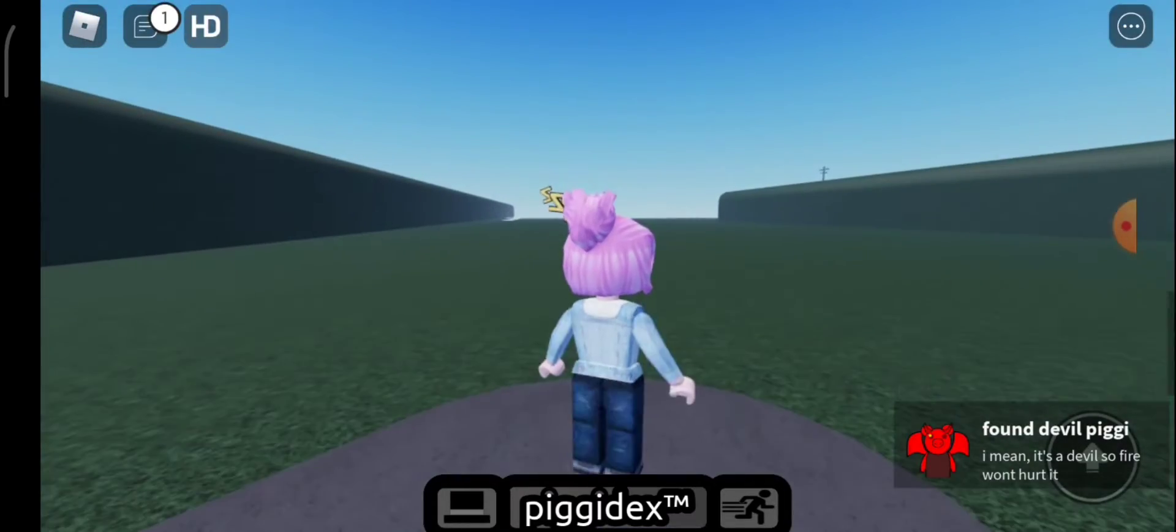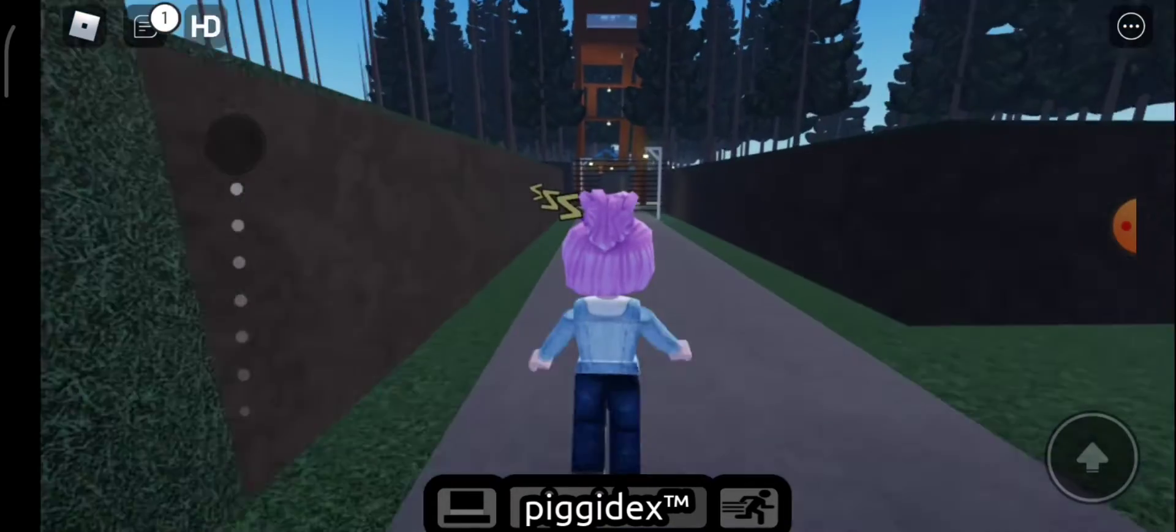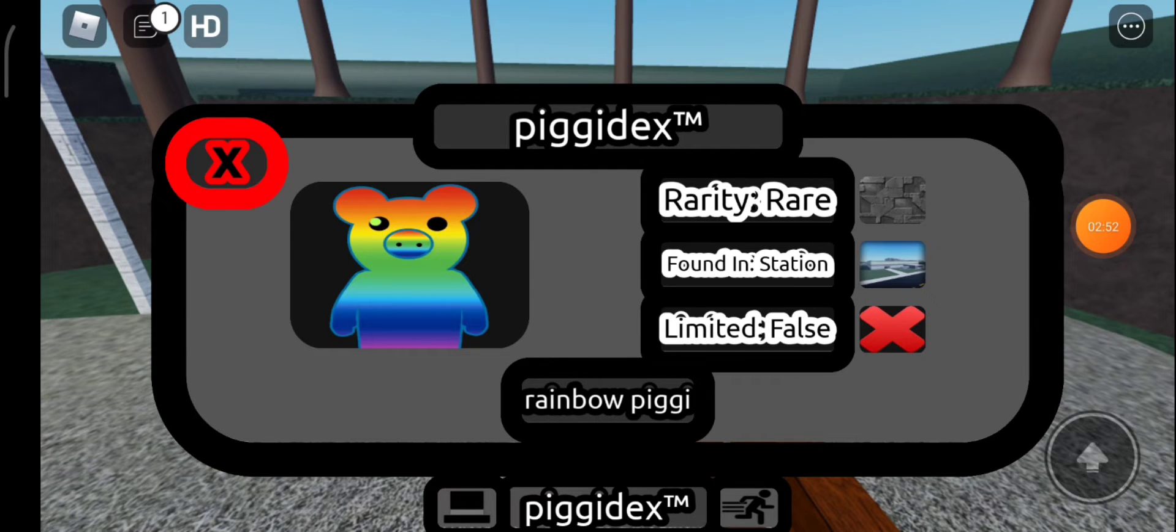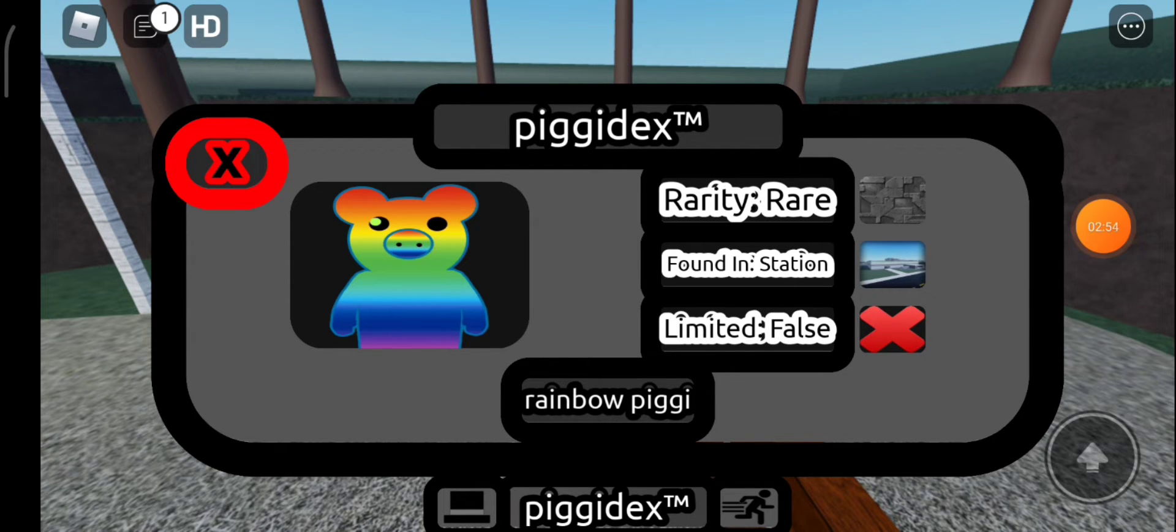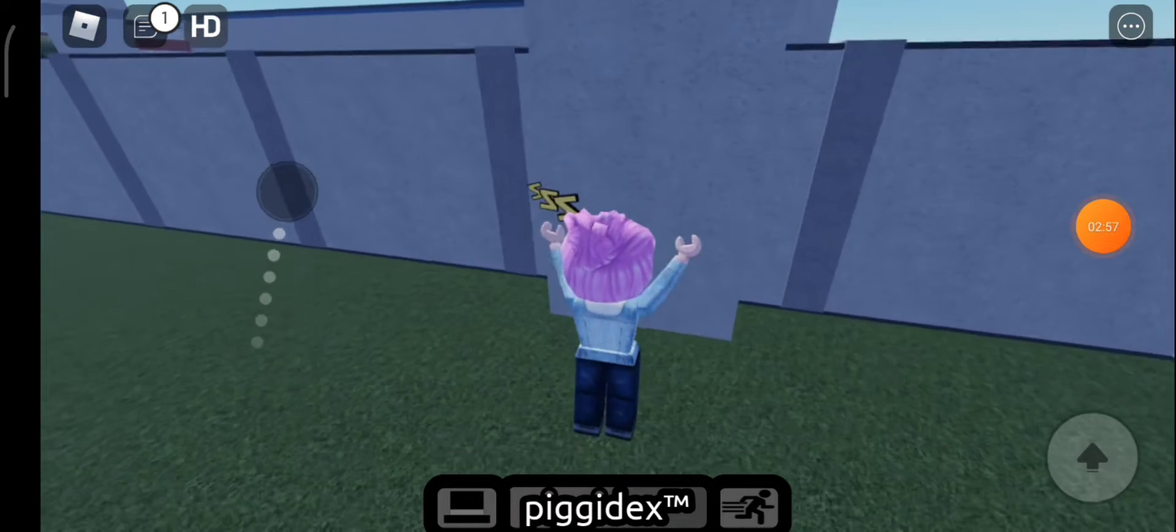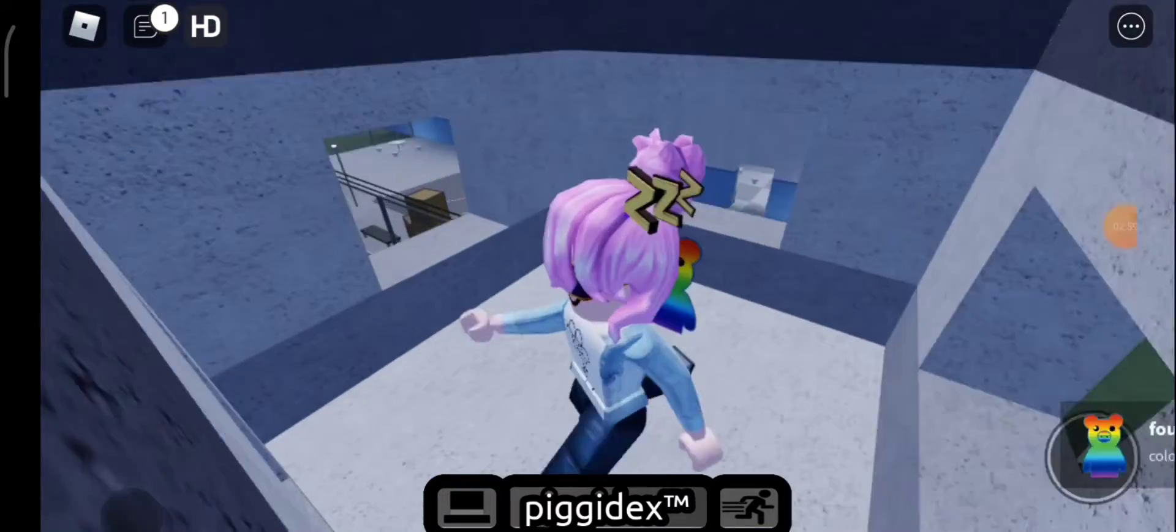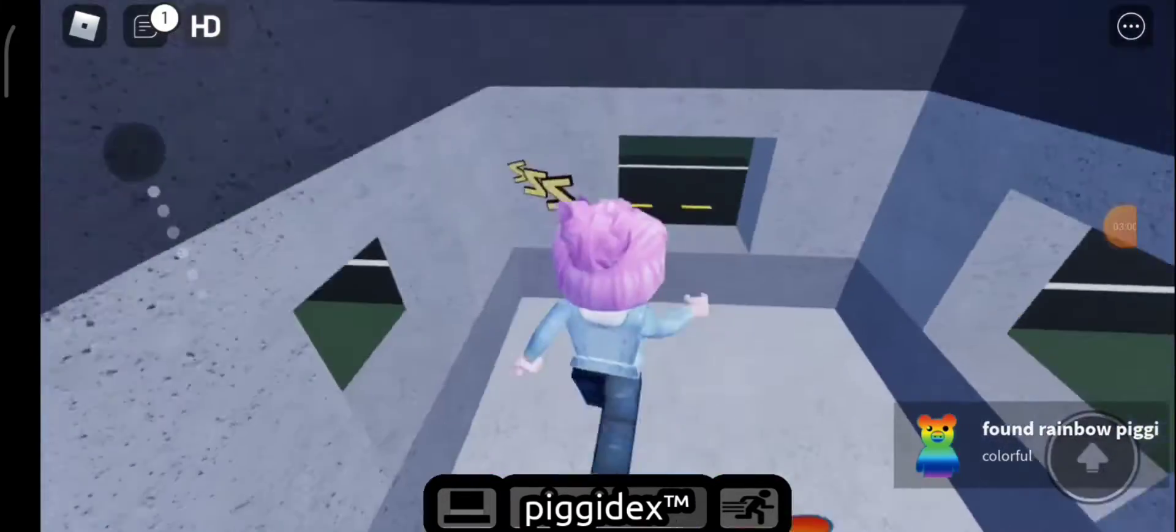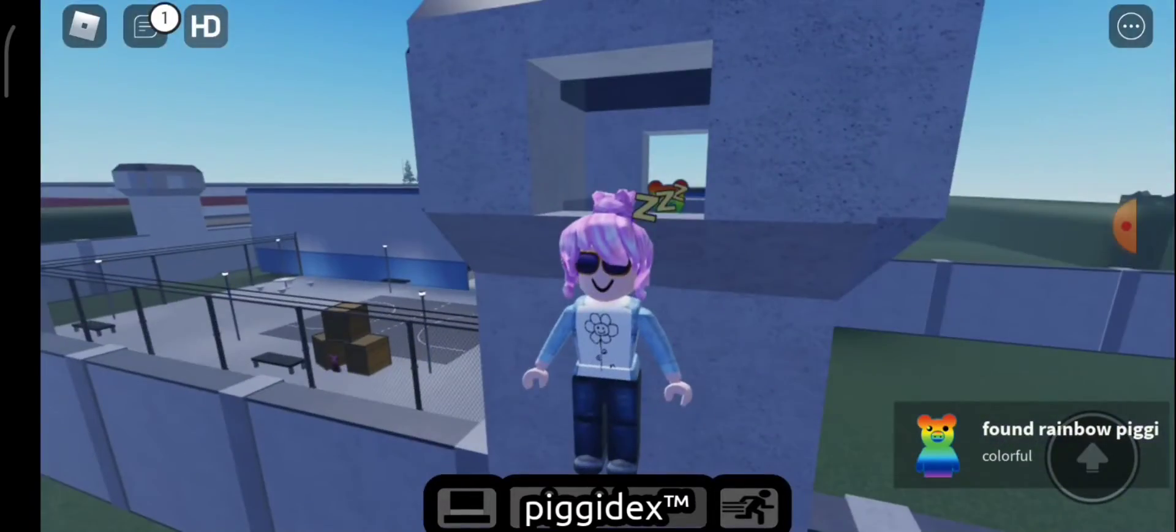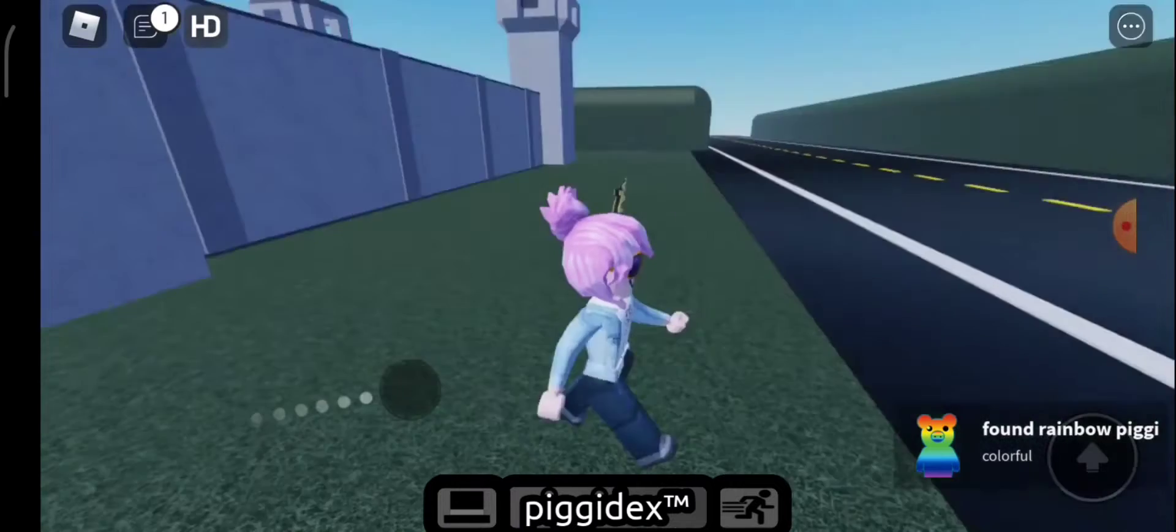Wait, there's more here. How to get Rainbow Piggy. It's easy. It's located around here. See?